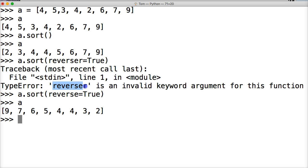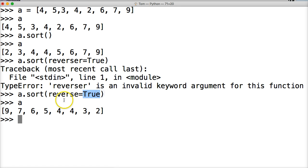If you didn't catch what happened there, it's reverse, not reverser. All right. And it's got to be true, capital T. The default value for this is false. All right.